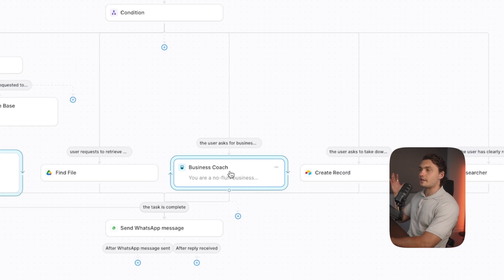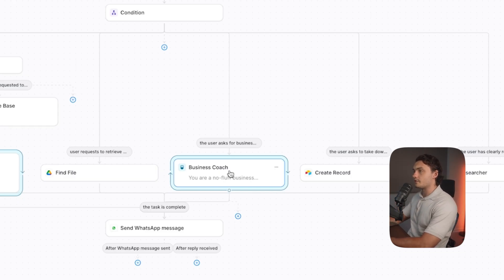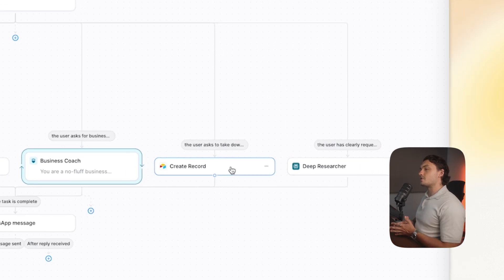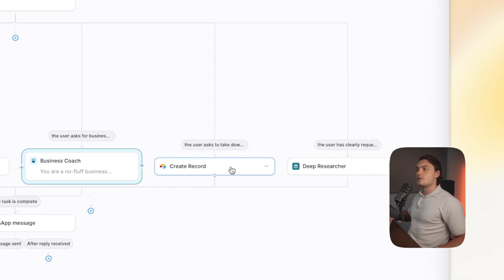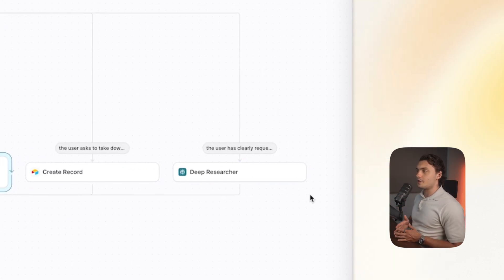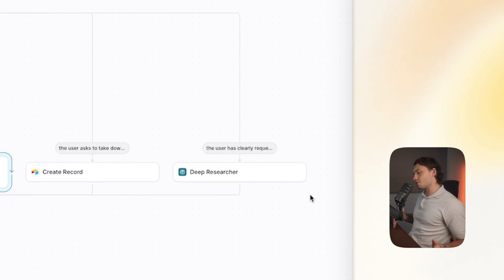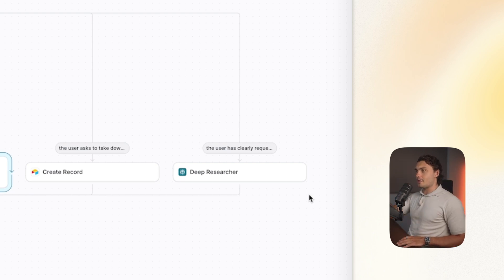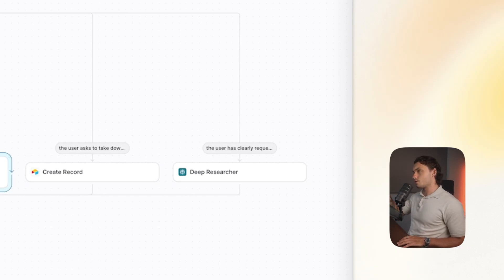This one is a business coach, so I can ask for business advice. The AI agent detects that and gives me no-fluff business coaching advice. Then another one is if I have any specific notes or I'm trying to take down some thoughts, I can write it down and the agent will automatically send it to my Airtable. And then, of course, the deep research — rather than having all of these AI tools on my phone trying to research a specific topic, I can just message this WhatsApp agent and it automatically sends it through deep research.